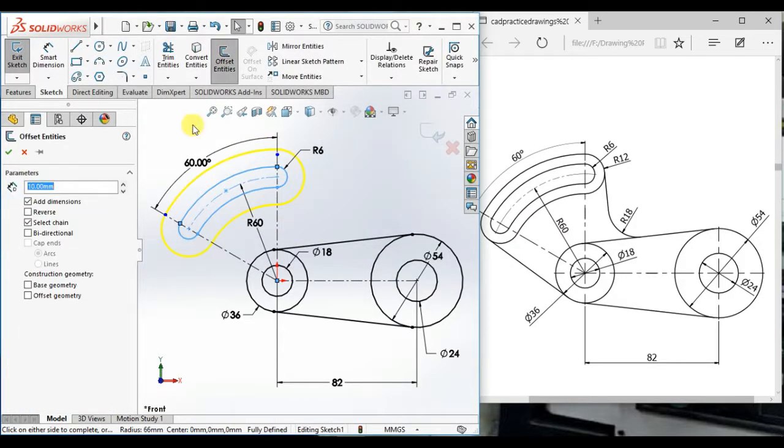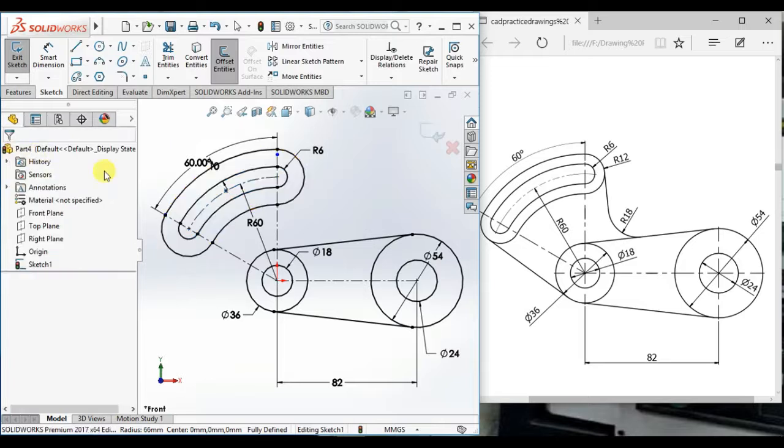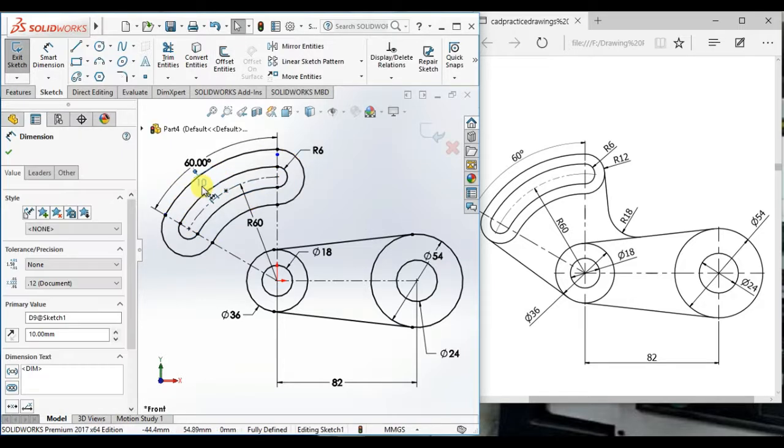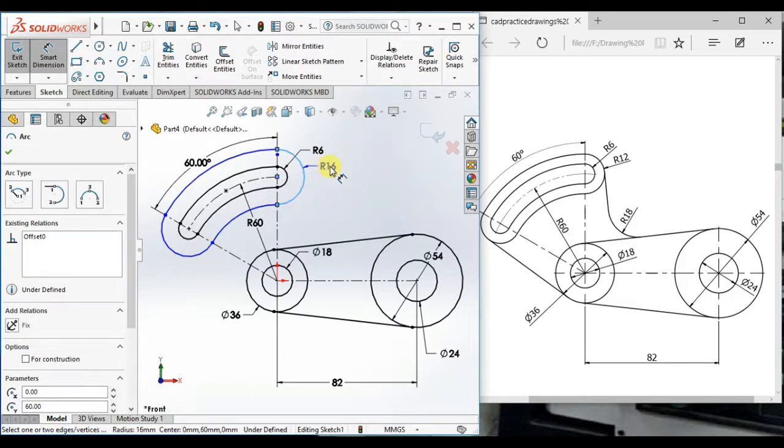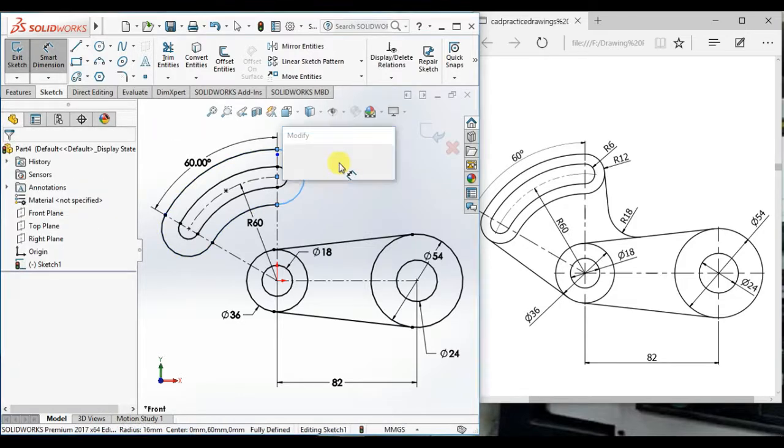Offset this slot and delete this dimension, and give the radius.